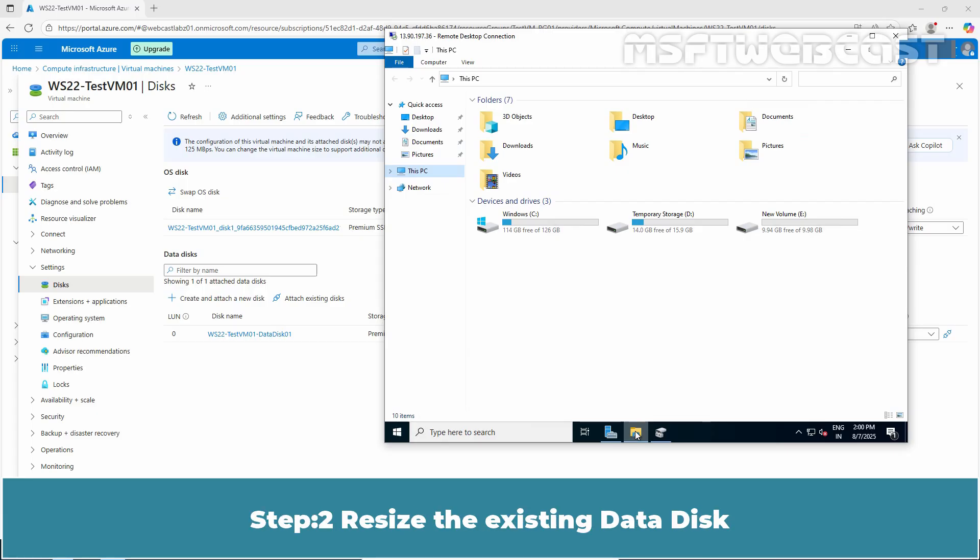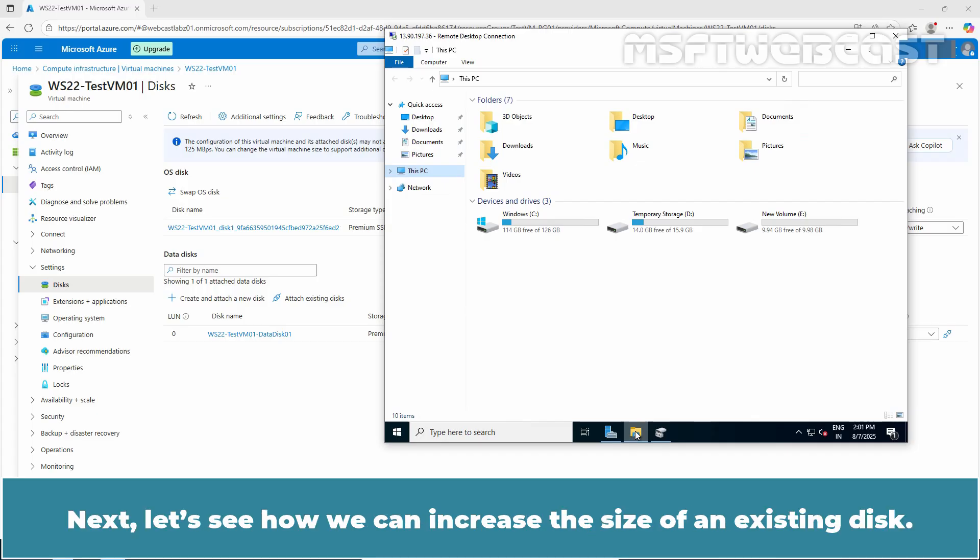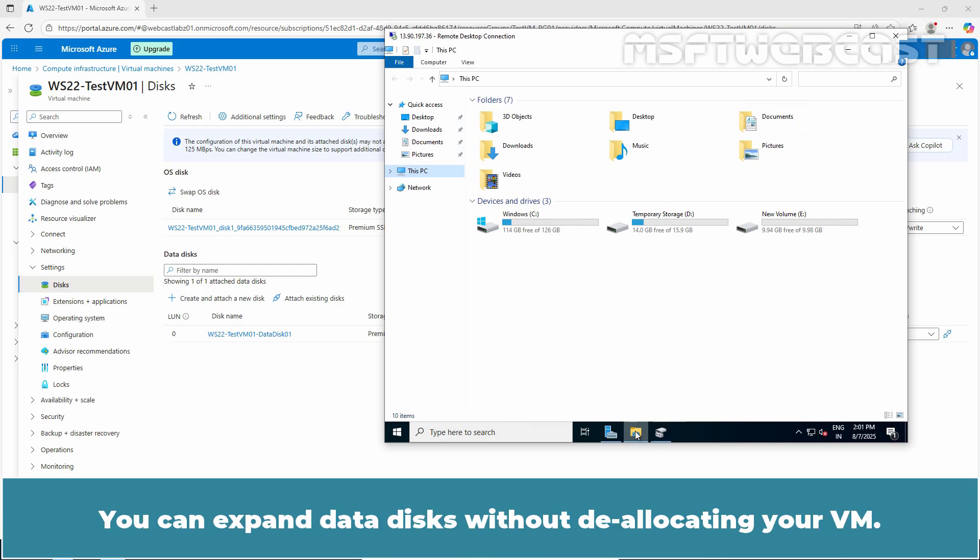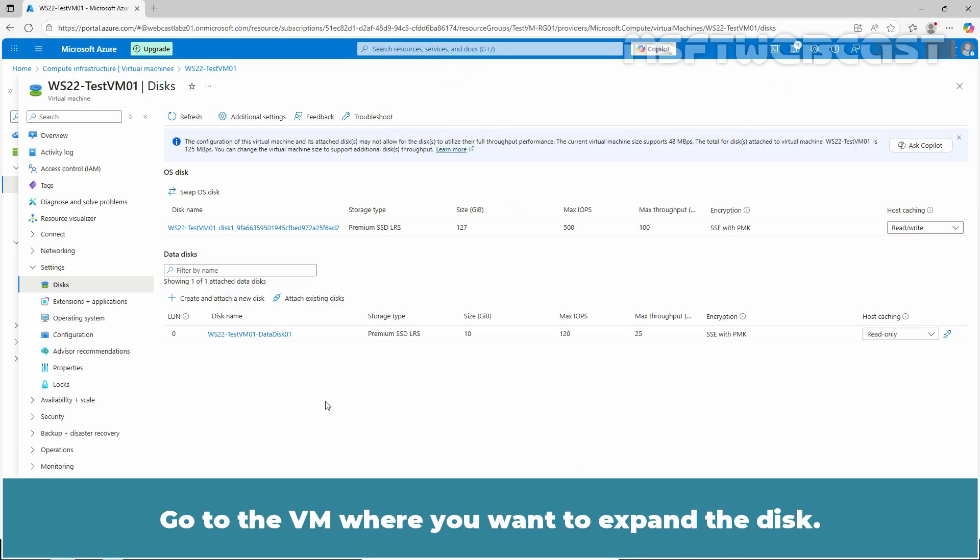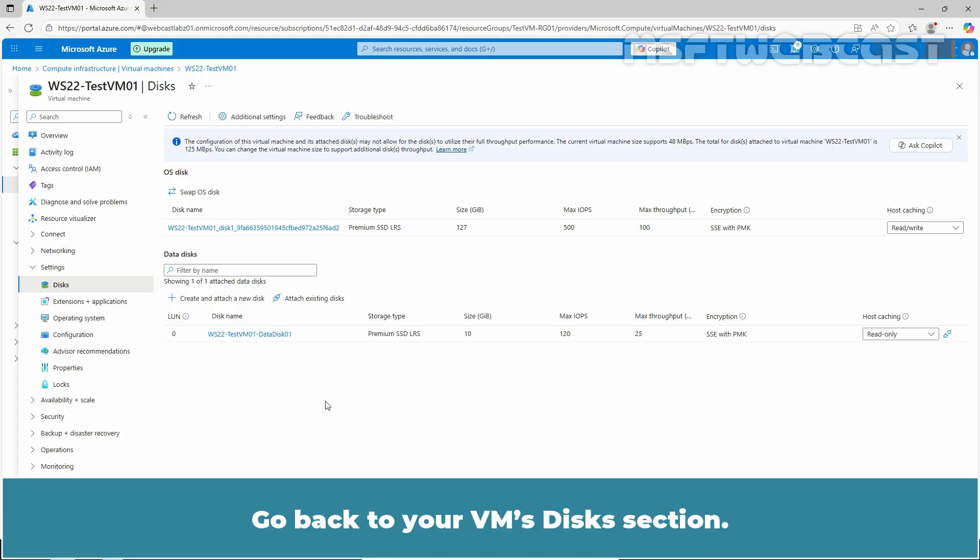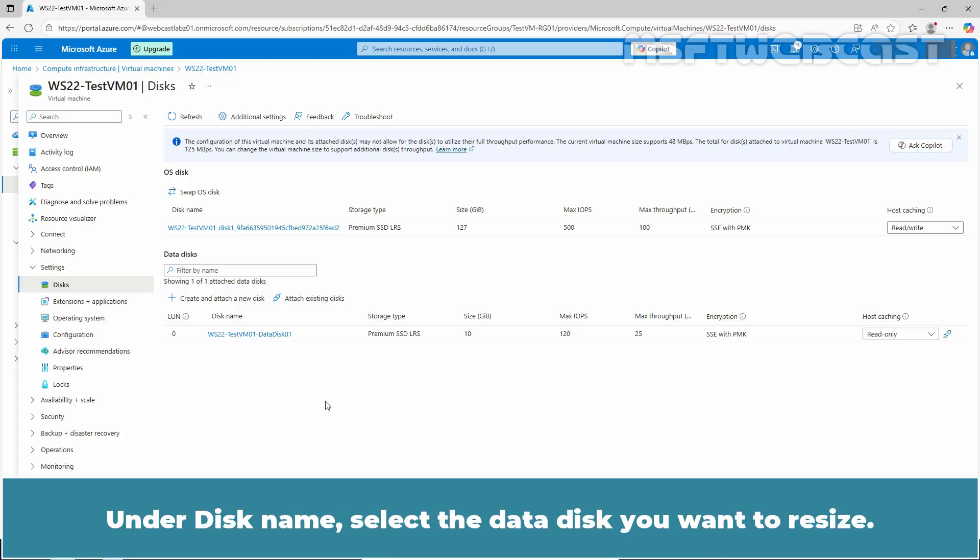Step 2: Resize the existing data disk. Next, let's see how we can increase the size of an existing disk. You can expand data disks without deallocating your VM. Let's go back to the Azure portal. Go to the VM where you want to expand the disk. Go back to your VM's disk section.